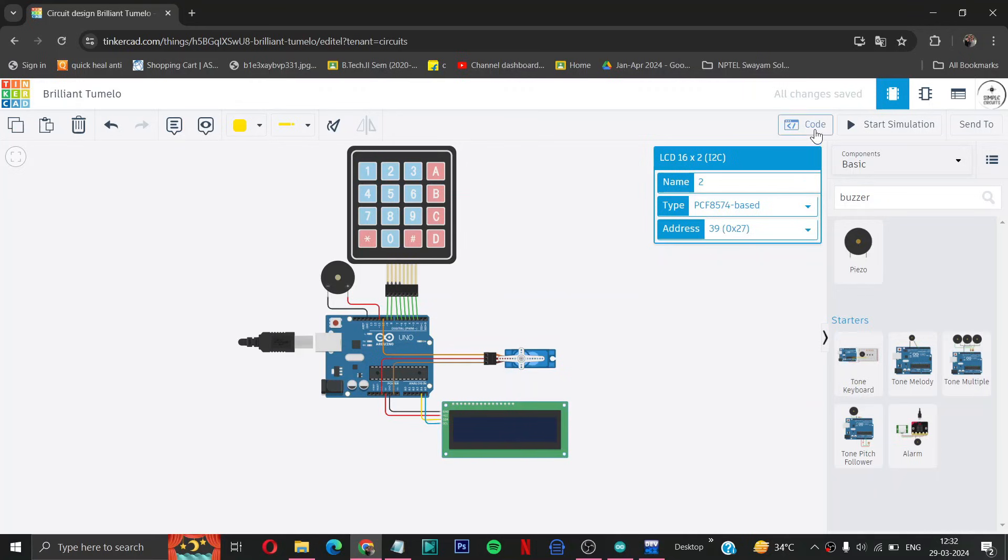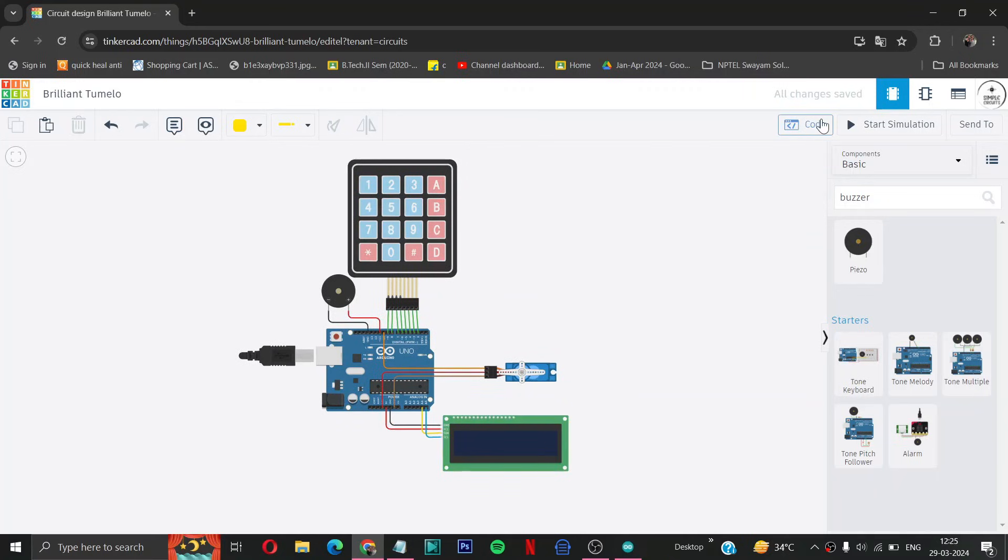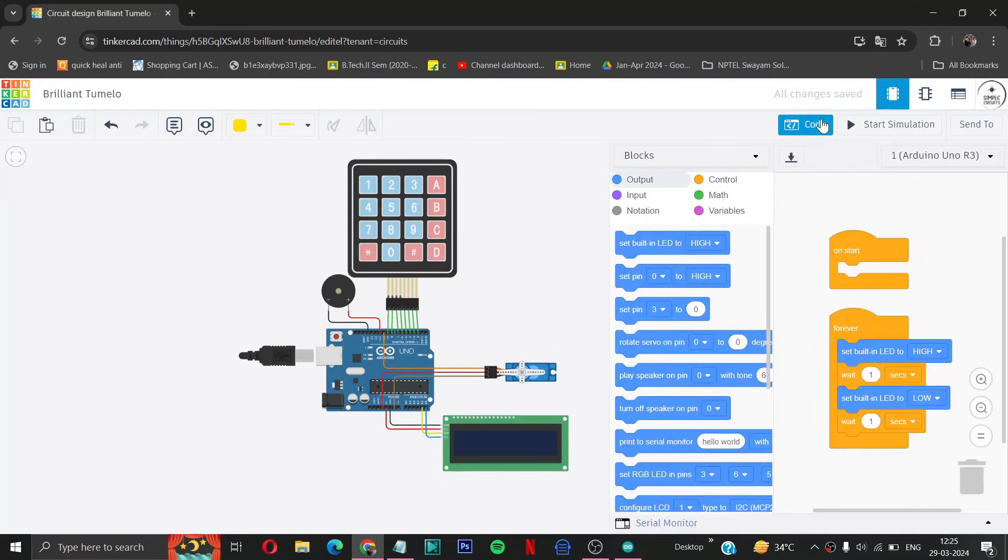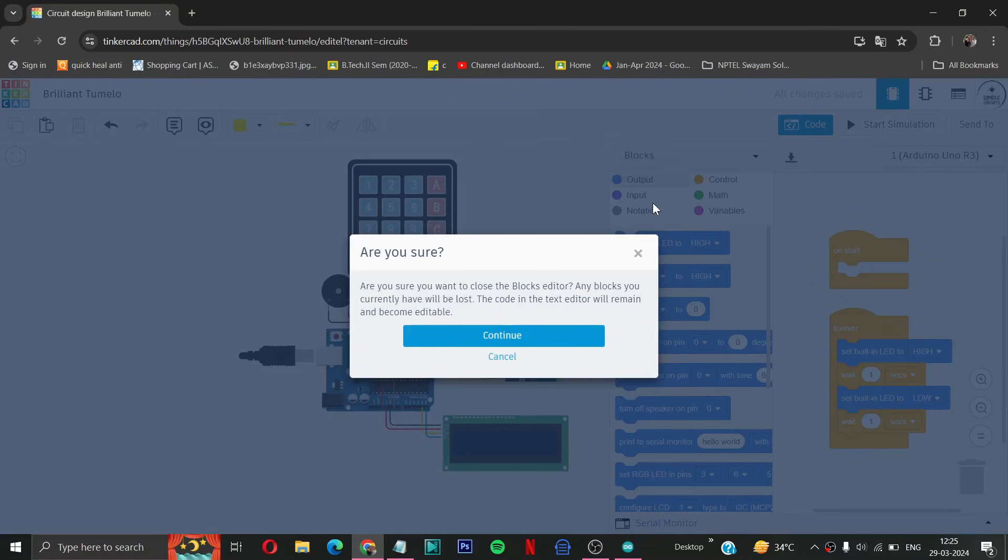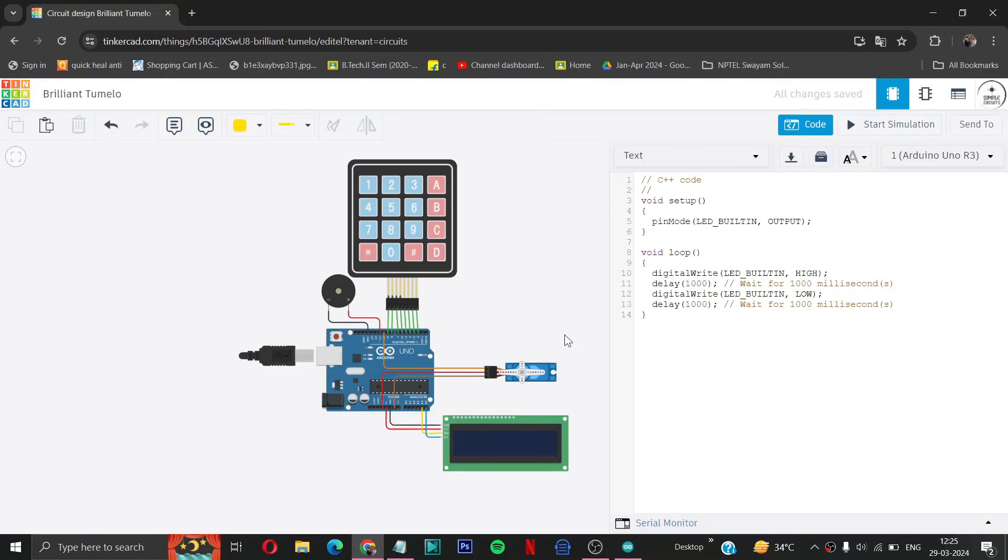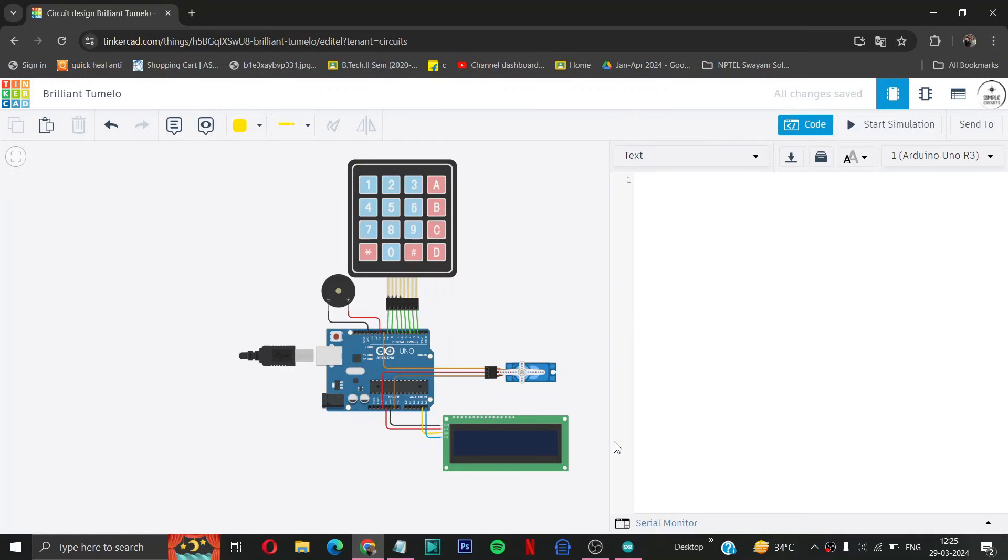Then we have to go in code. So we are not using the block code, we are using the text code, so we will select text. Then we will select continue. Then here you can see a C++ code, we have to remove this, we don't want to use this thing.